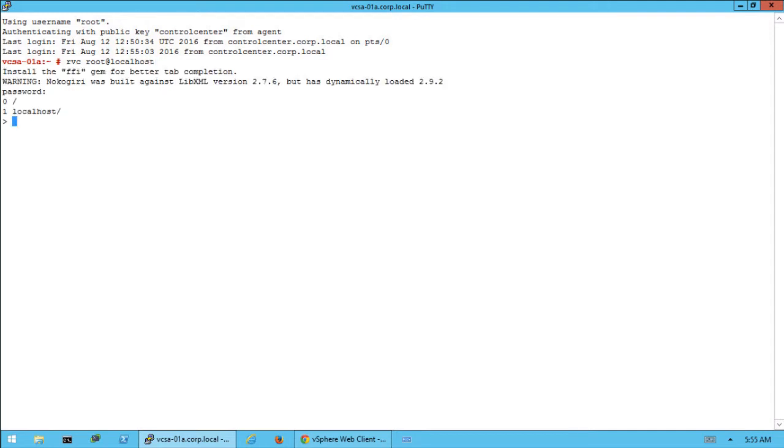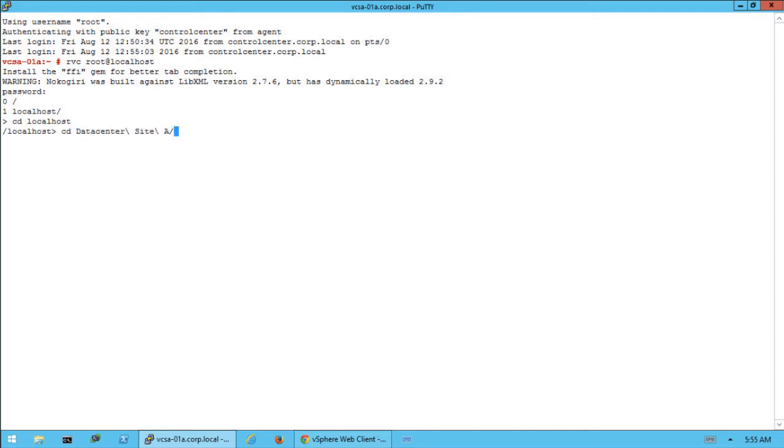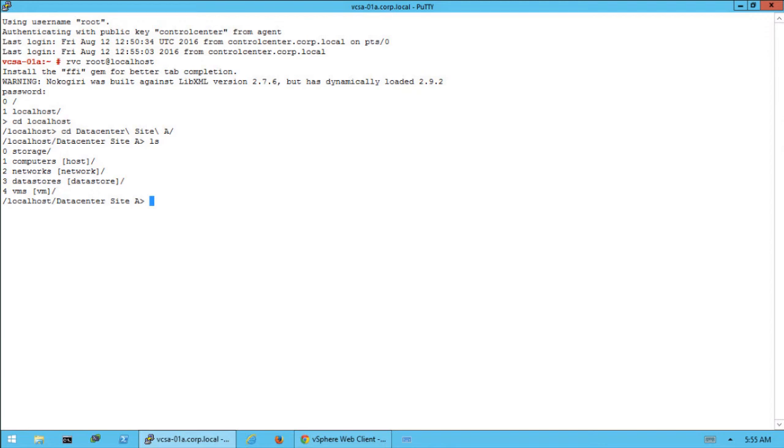Use the cd command to navigate to your vCenter Server directory, for example localhost. Use the cd command to navigate to the data center for your Virtual SAN environment. In this example the data center is called datacenter site A.